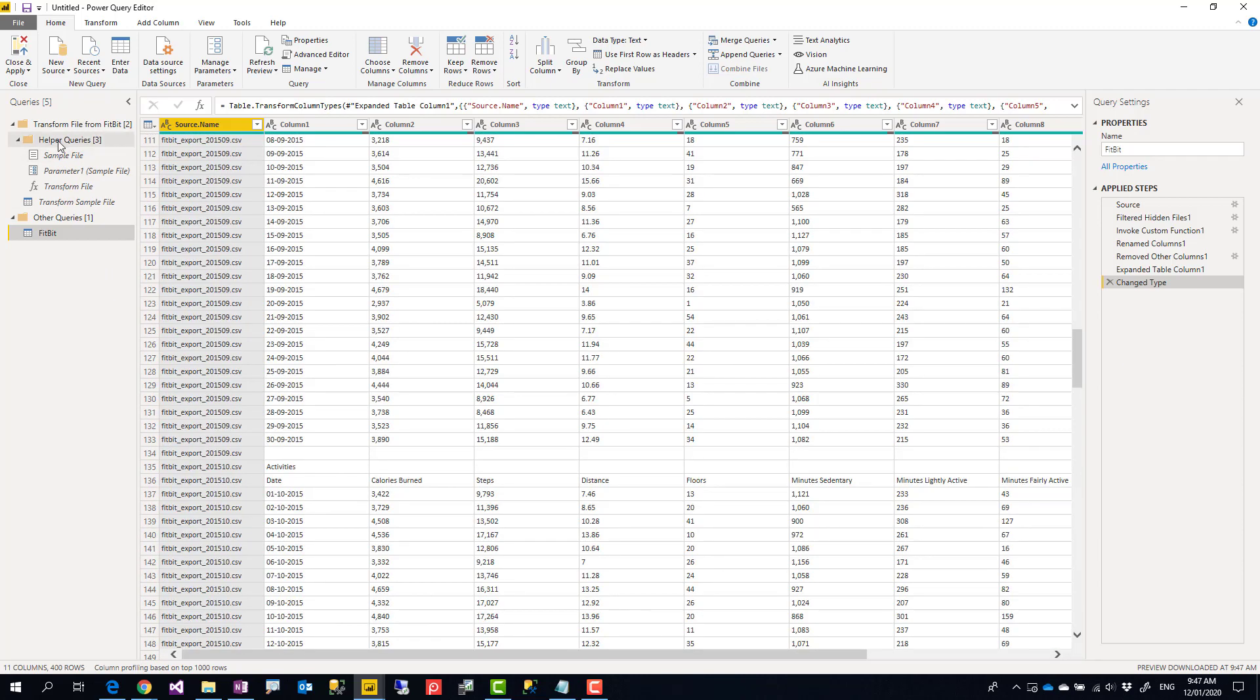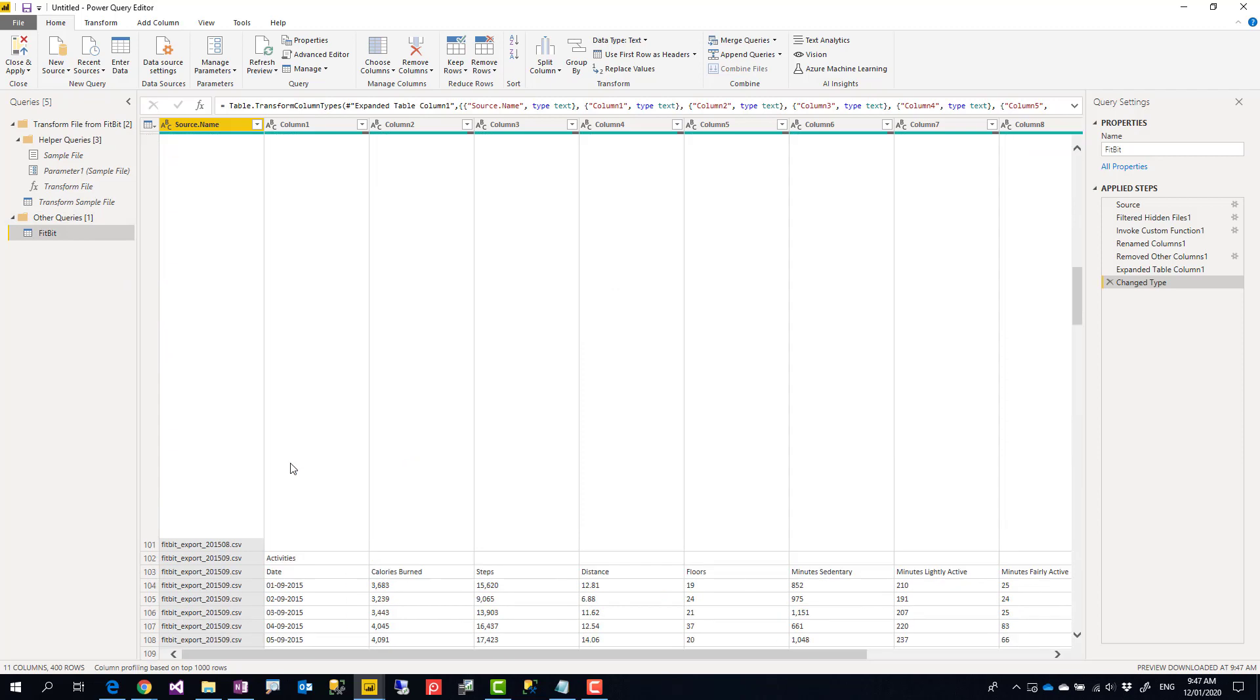Behind the scene, it creates a function, and that function will be for one of the files as a sample file. Then it will run for all the files combined together.